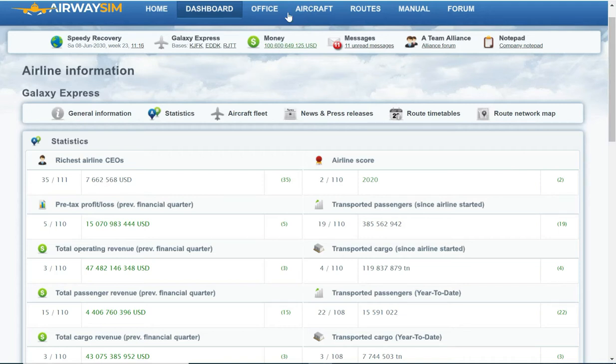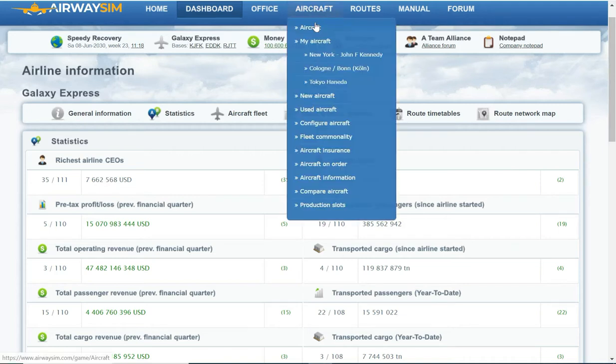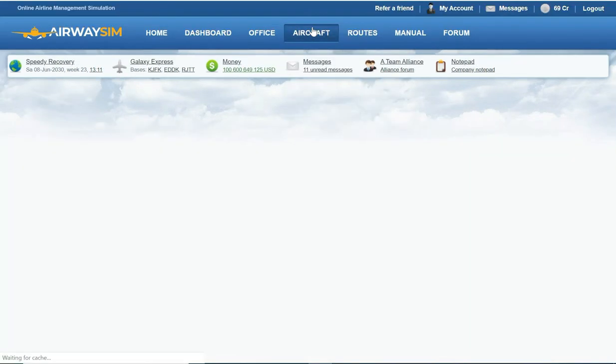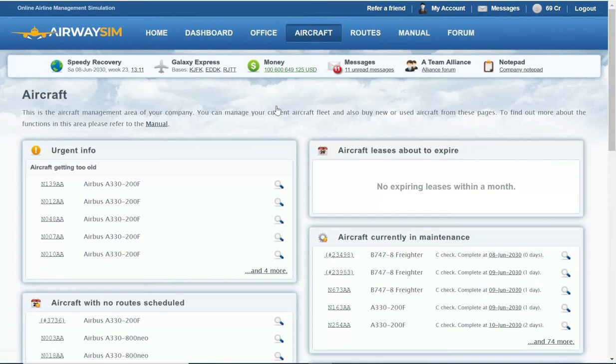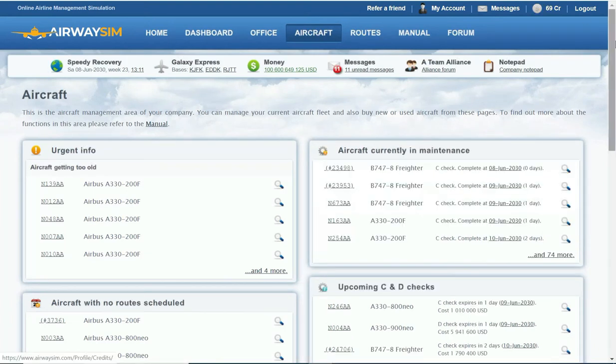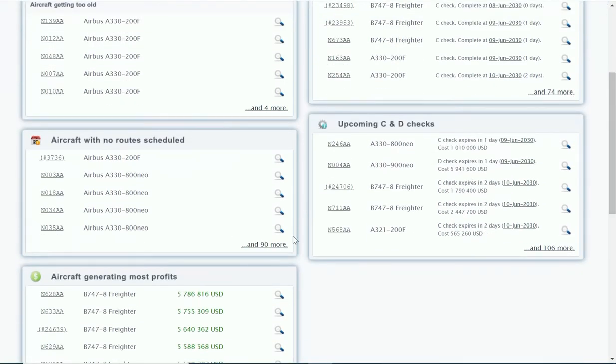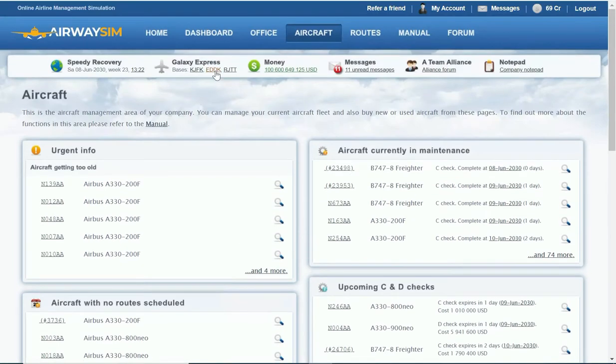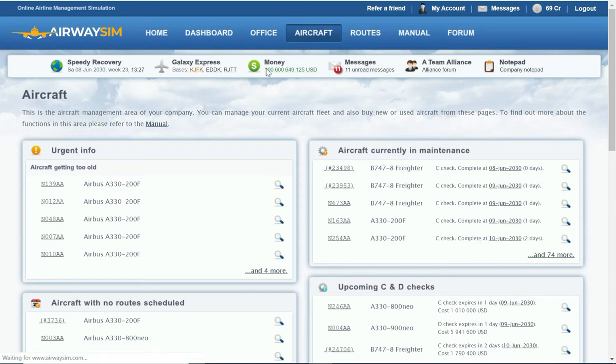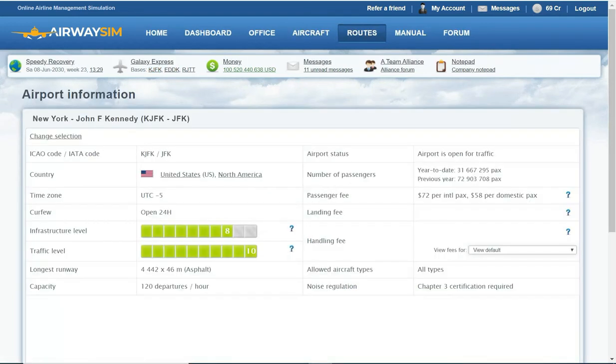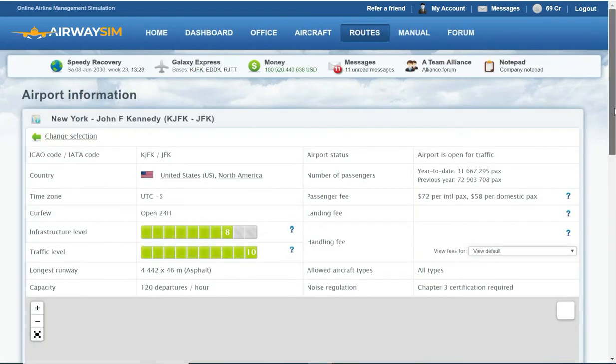I'm going to focus on trying to do that. One of the things I need to do is schedule a lot of aircraft. I've got a lot of aircraft I haven't scheduled. If you look at it, I've got 95 aircraft that I haven't scheduled, which I plan on doing shortly.